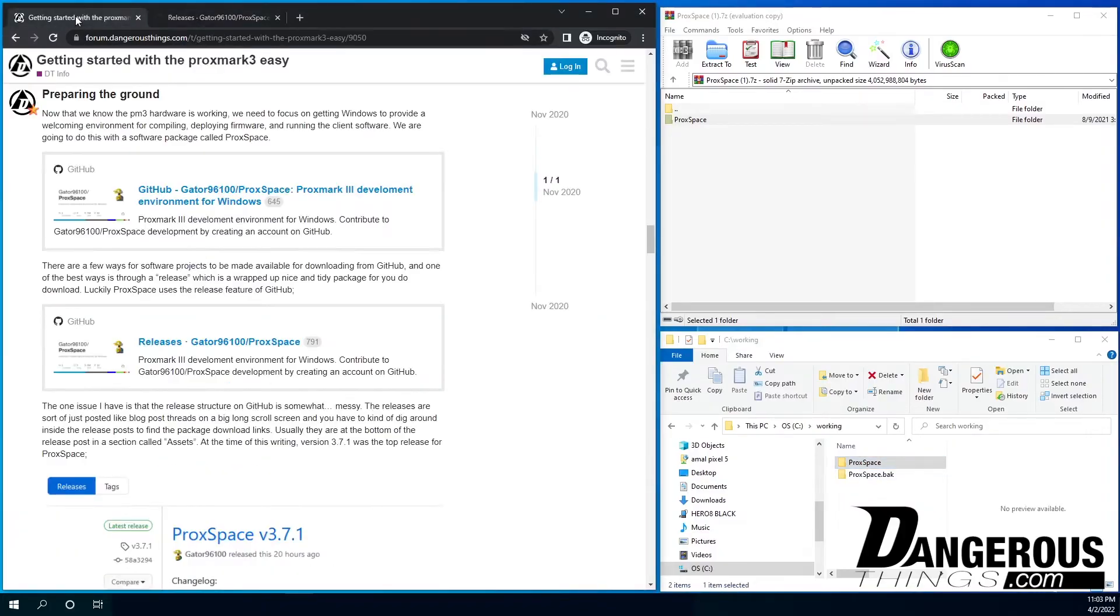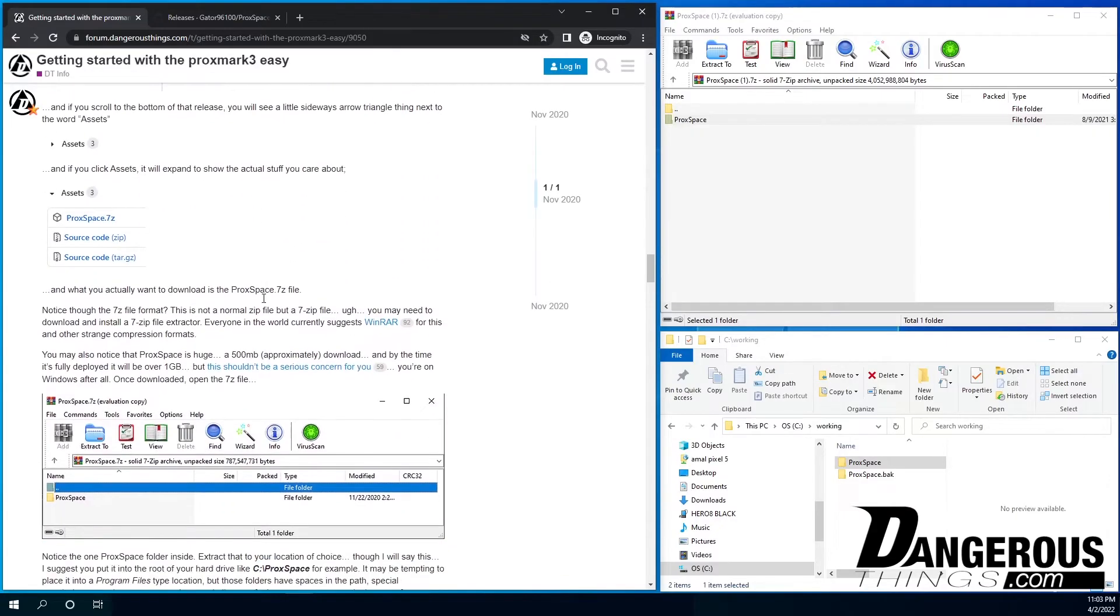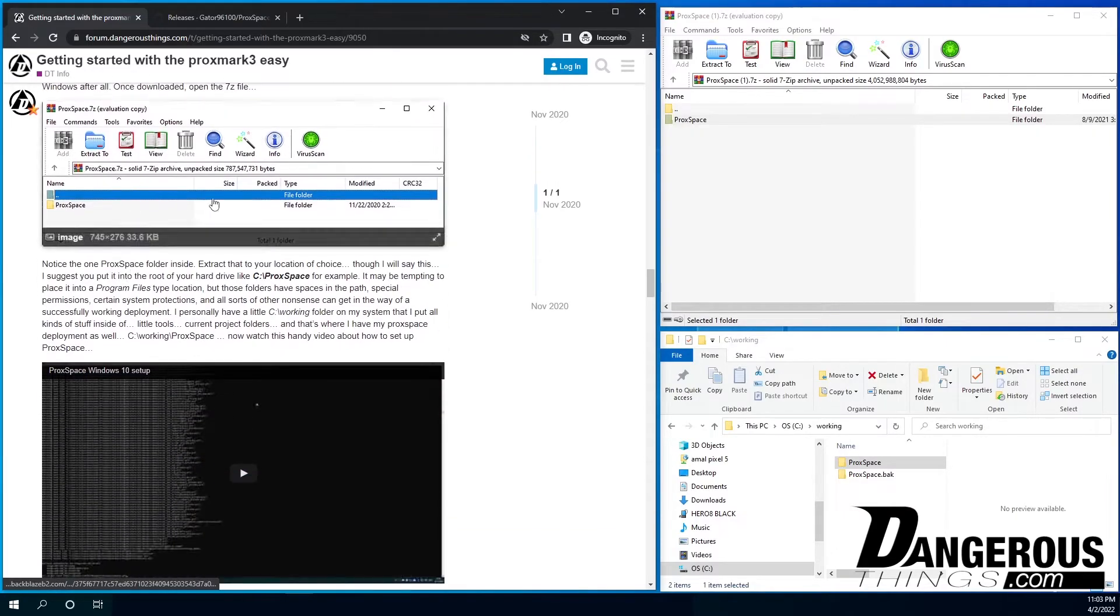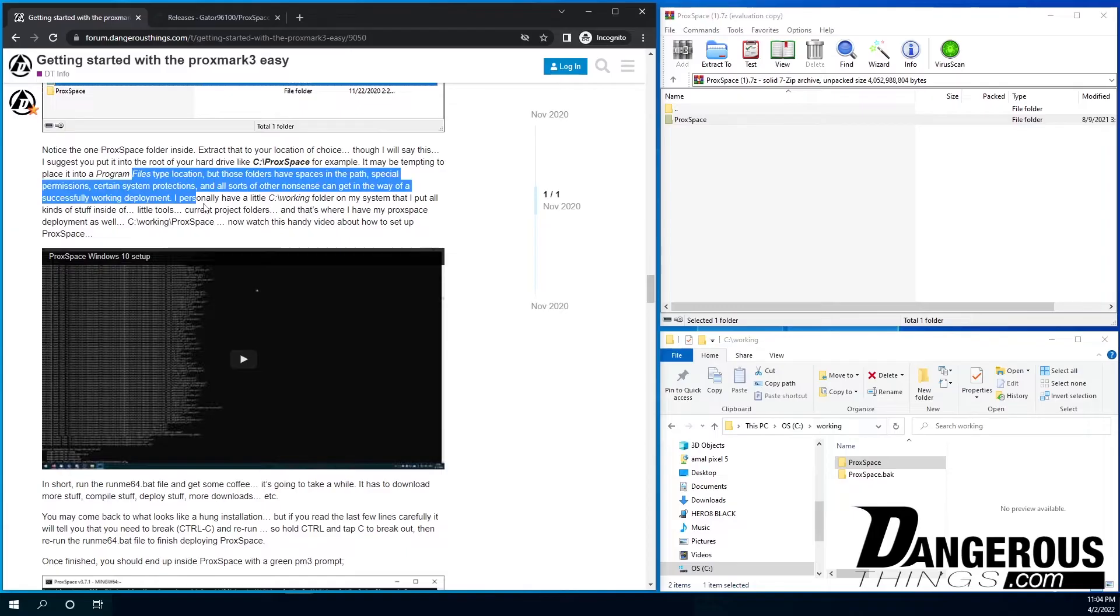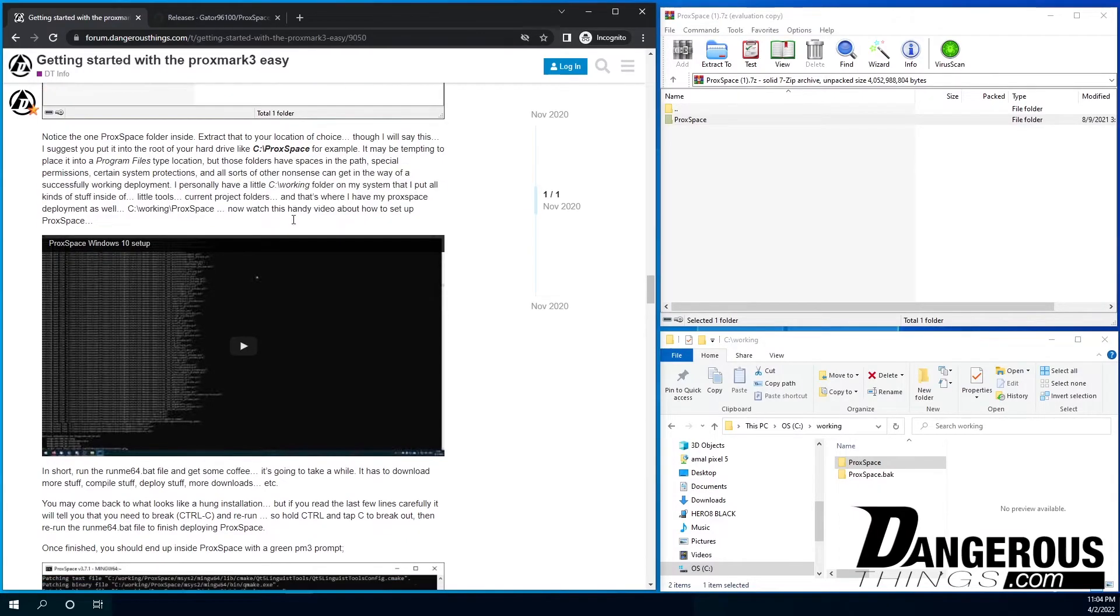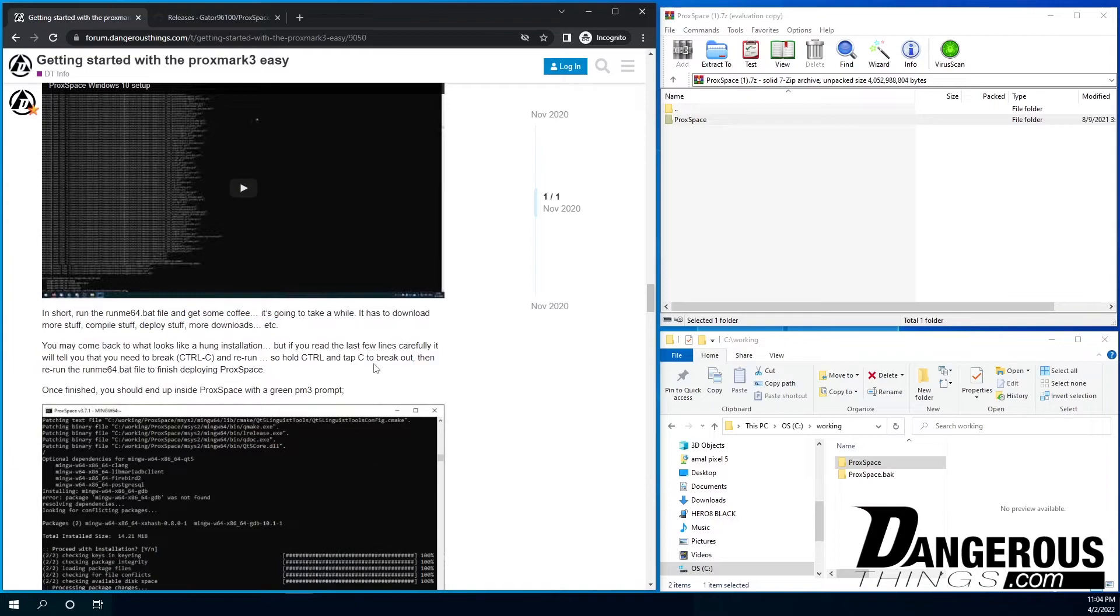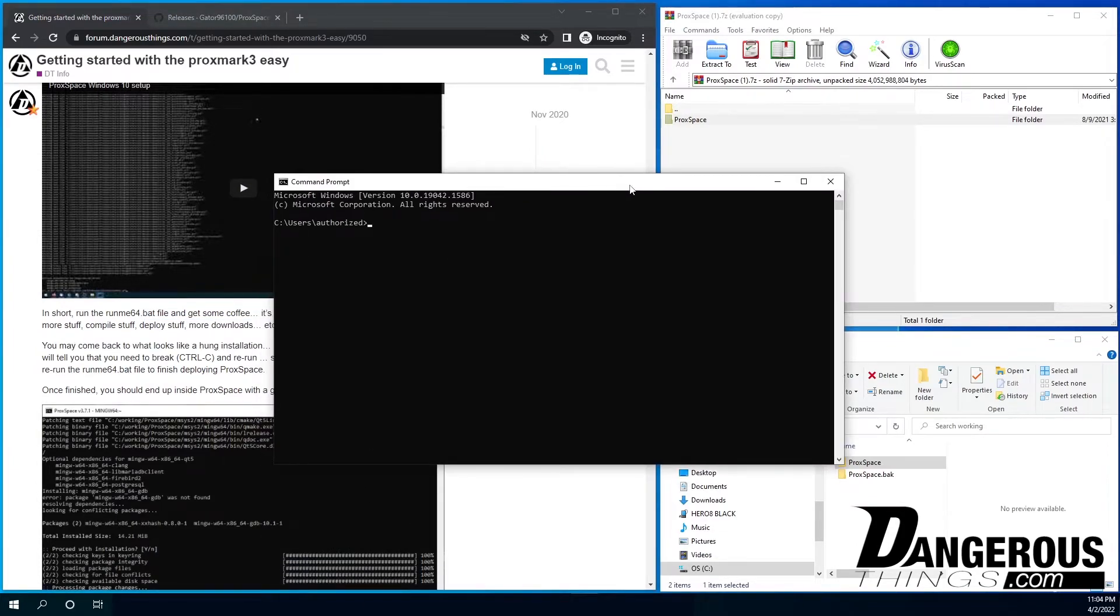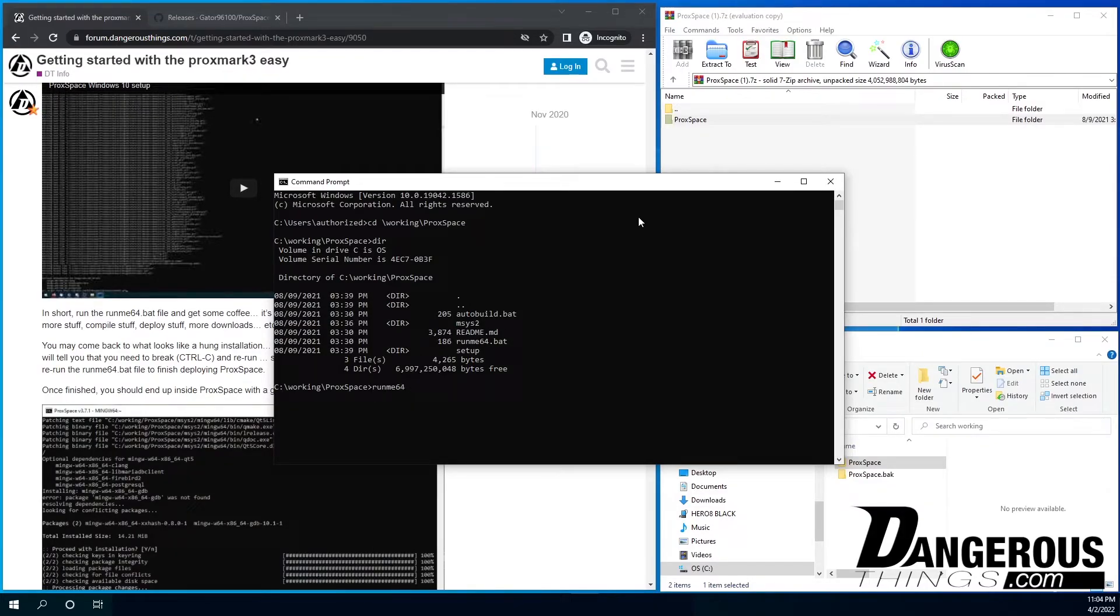So now we have our Proxspace folder. And let's just take a look at here. And we'll just go down. This goes through how to do the extraction. And so now you can see I put it in C working Proxspace. And we're going to go ahead and open a folder here, or a little command prompt. And we're going to go to working Proxspace, take a look, and run me 64.